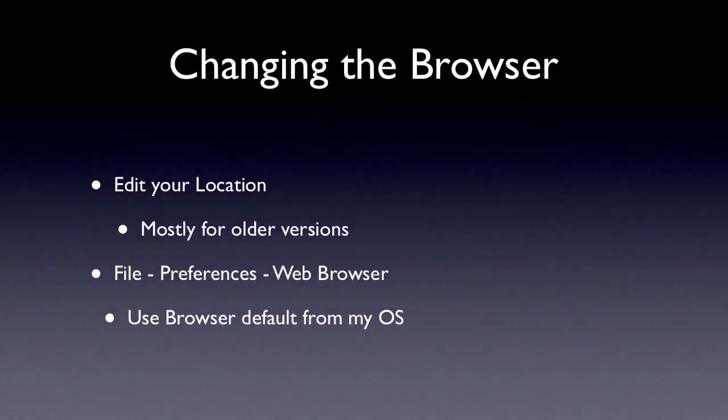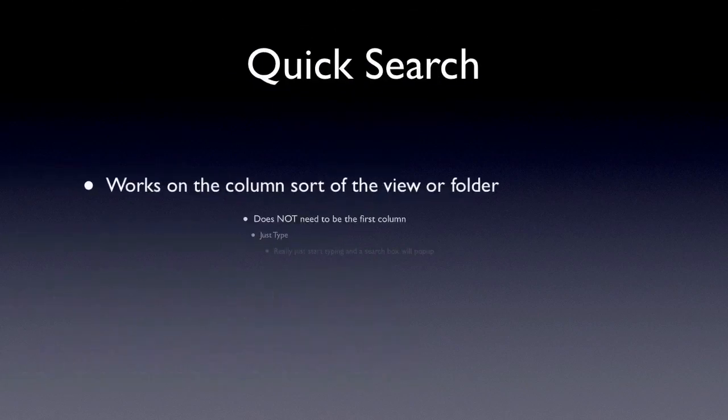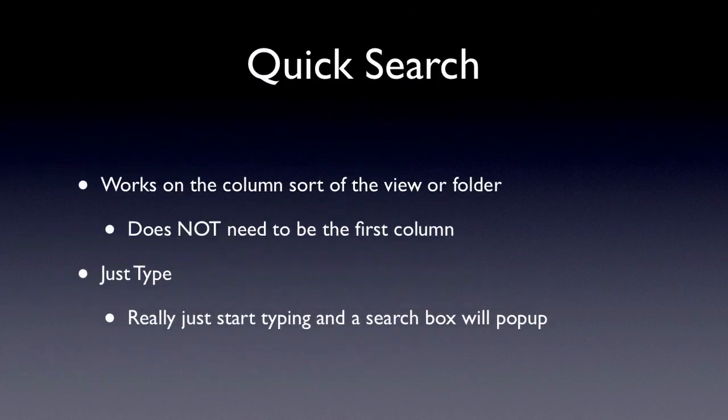To change the browser, typically you've got a location at the bottom right-hand corner, and you can go in there and edit the location. There's a tab for Internet Browser, and that really applies mostly to older versions of Notes. We're now on the Eclipse client with Domino 8.5 and 8.5.1 where you have File Preferences, and you've got this big list of preferences you never had before. You can set the browser in there to use the browser default from your operating system.